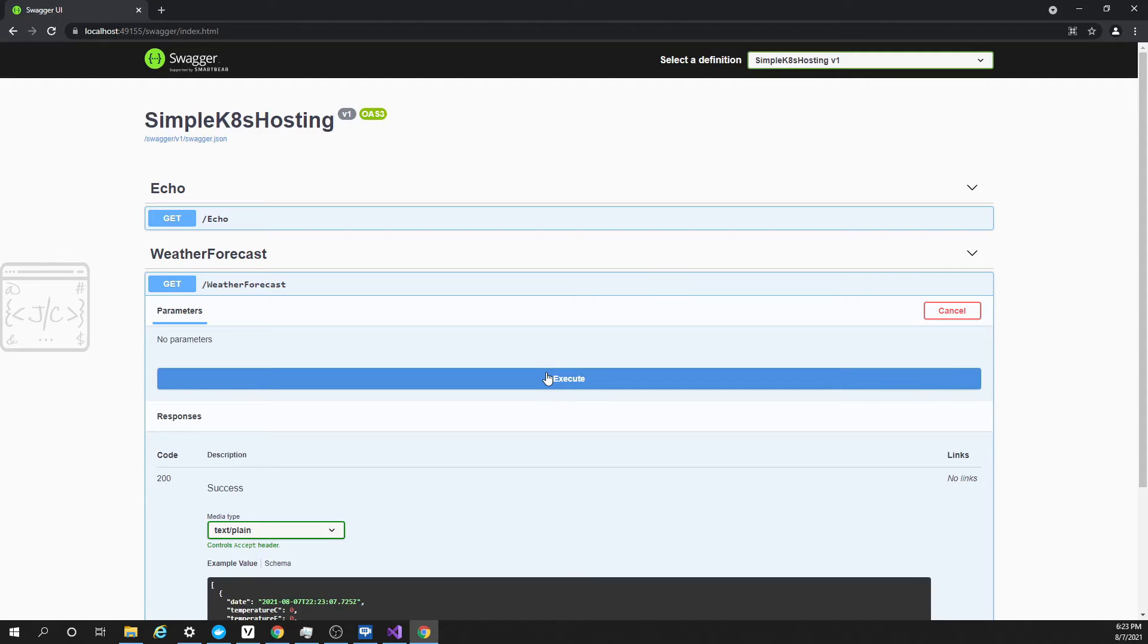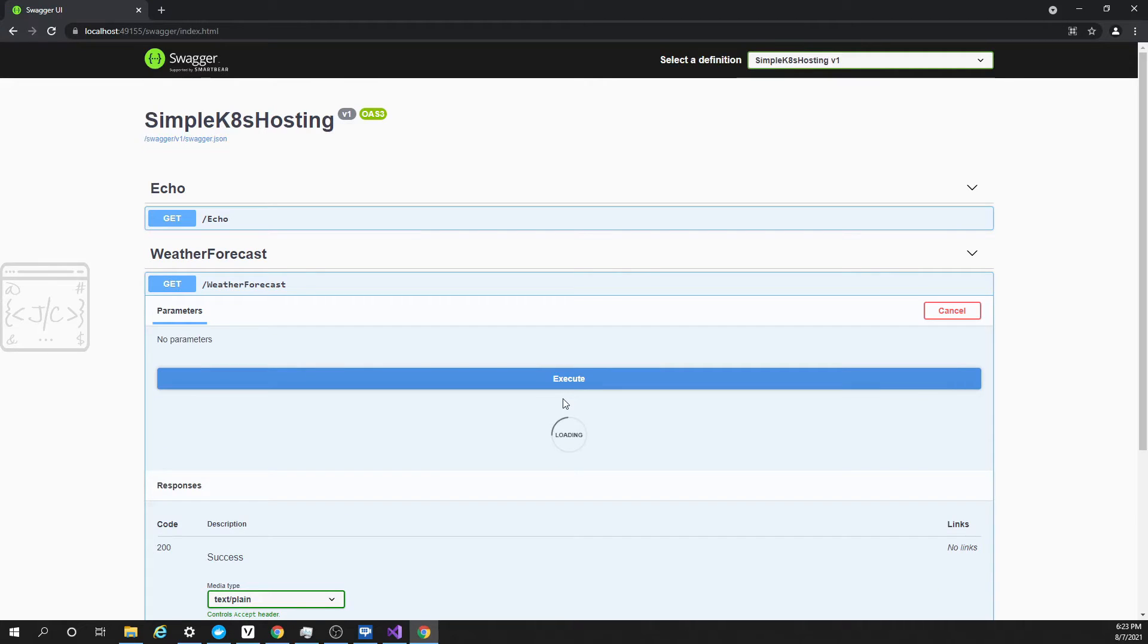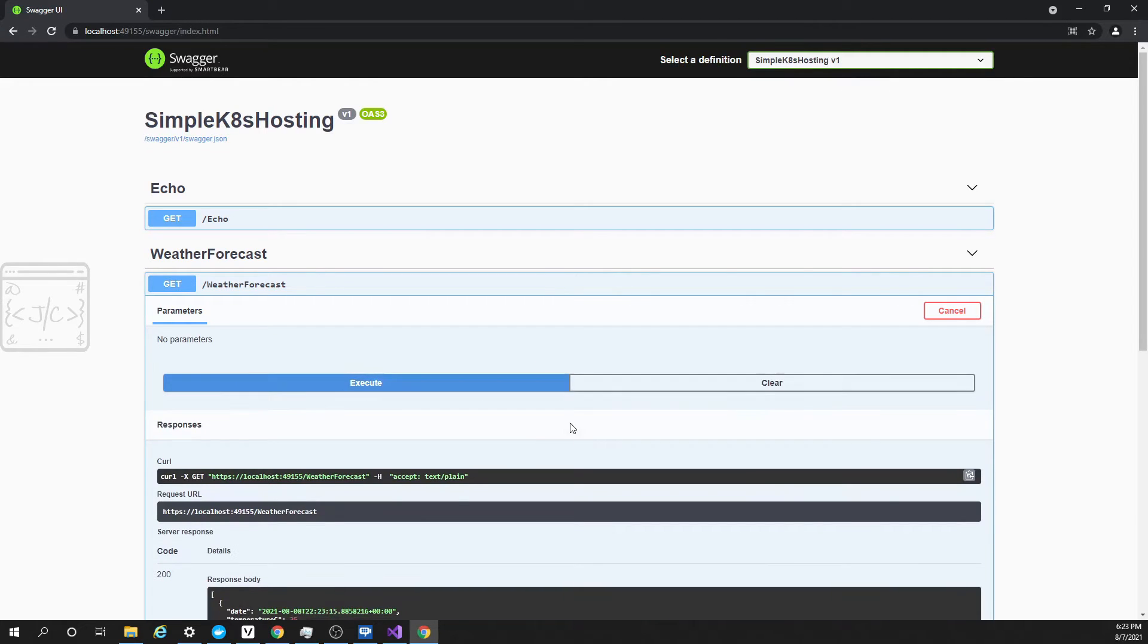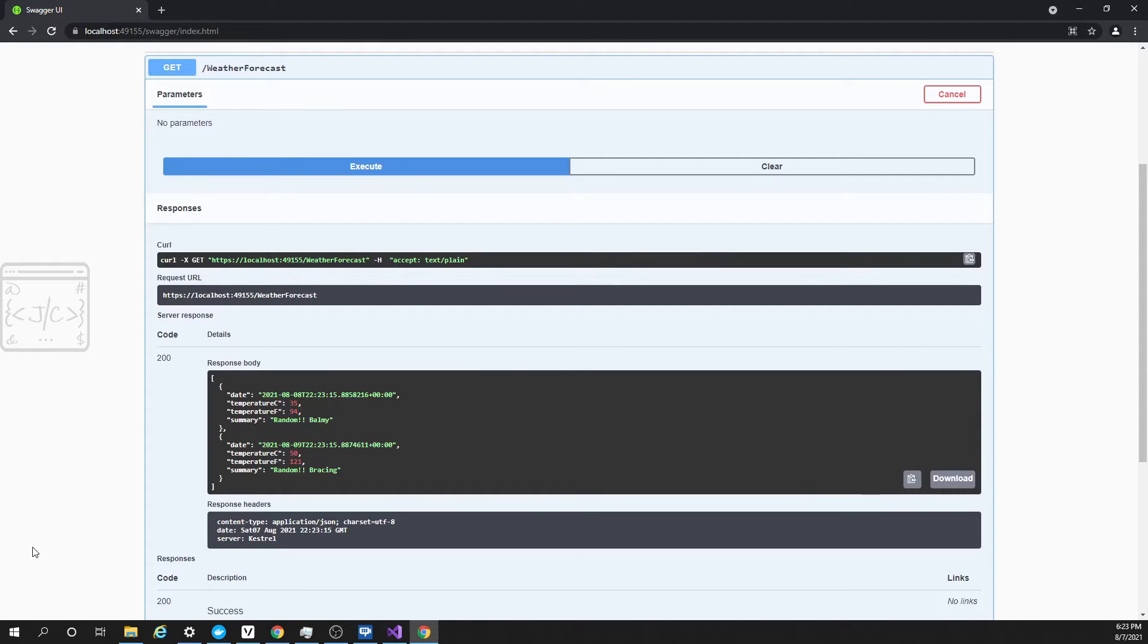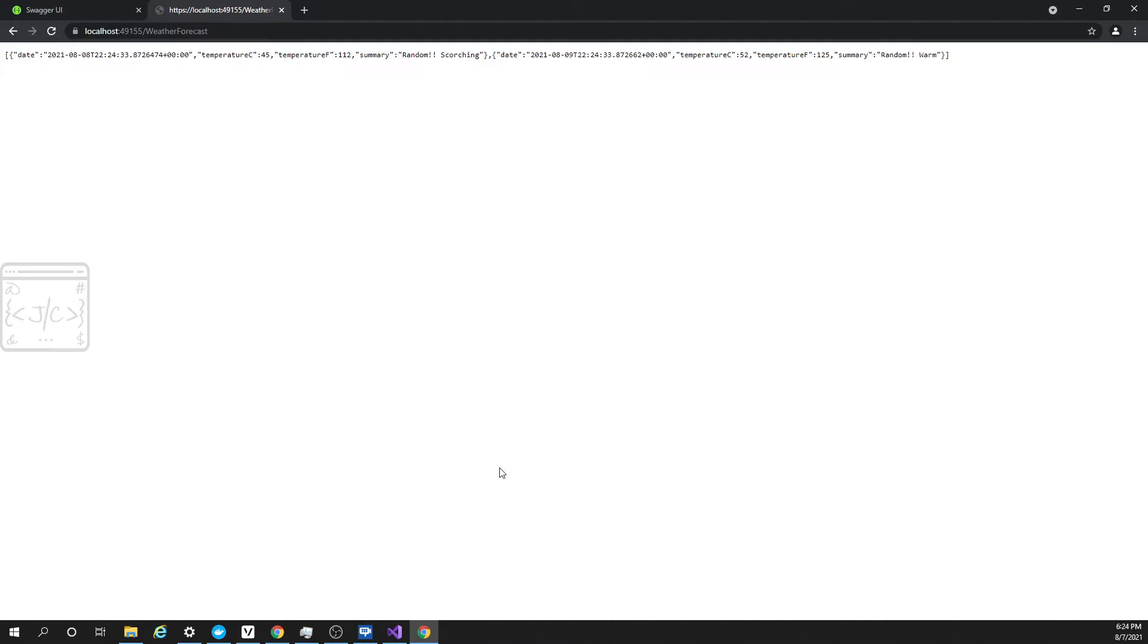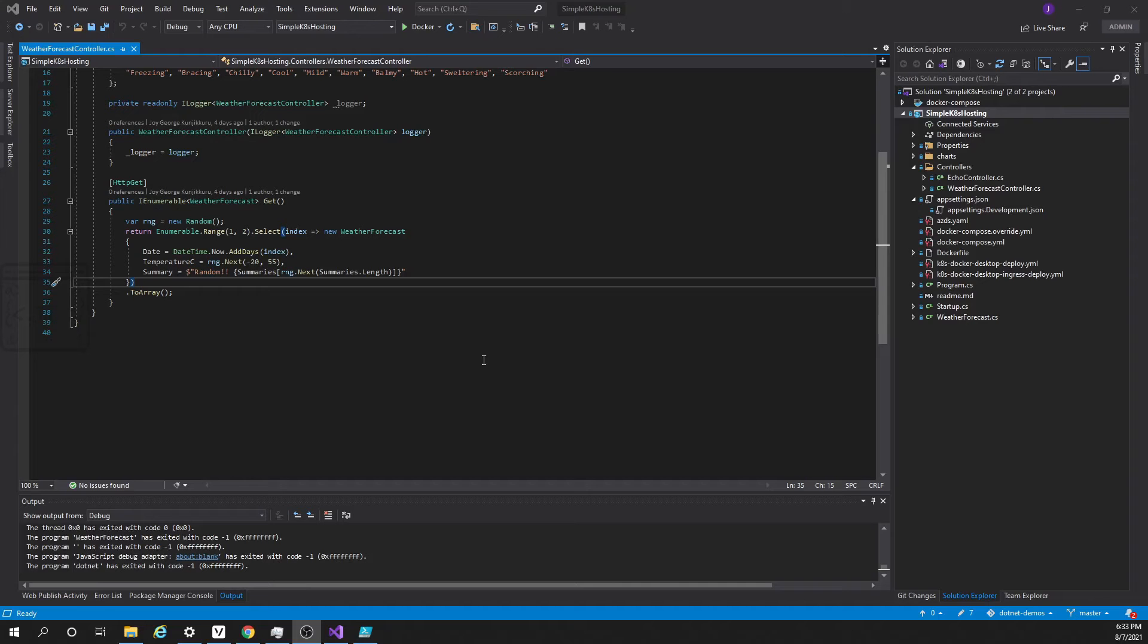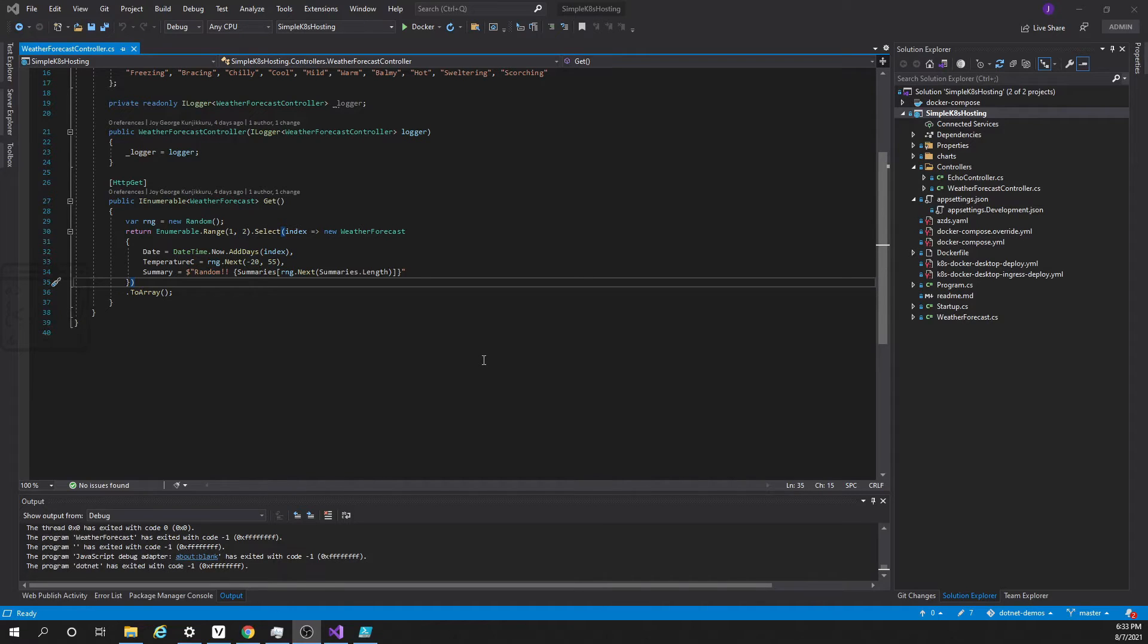Now click on the execute button. It is making the API call. Here we see the response body. Here it is returning two entities. Copy the URL and open a new tab. We can directly execute it to get the JSON. Here goes the JSON for that Web API request. Once we make sure the application is running locally using the containers, it is time to move to Kubernetes.